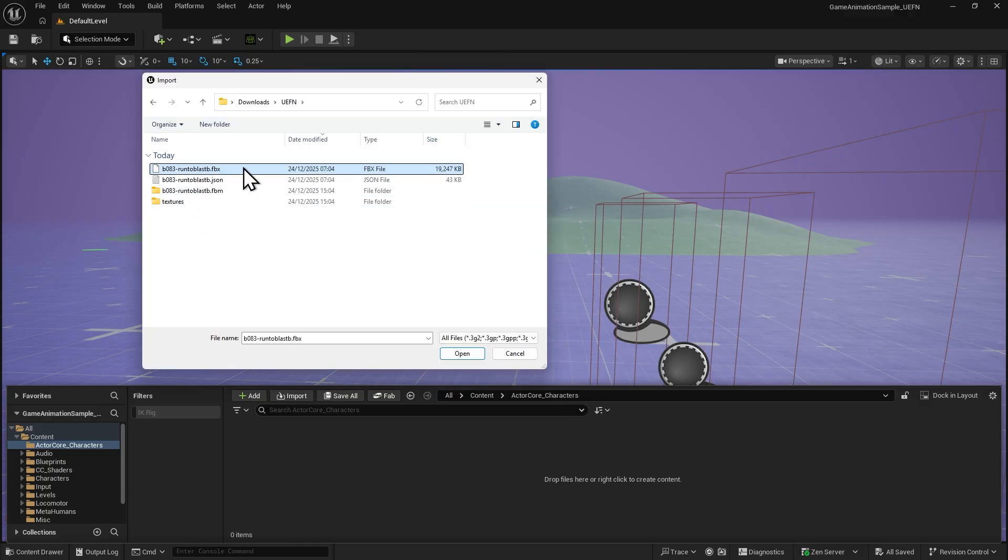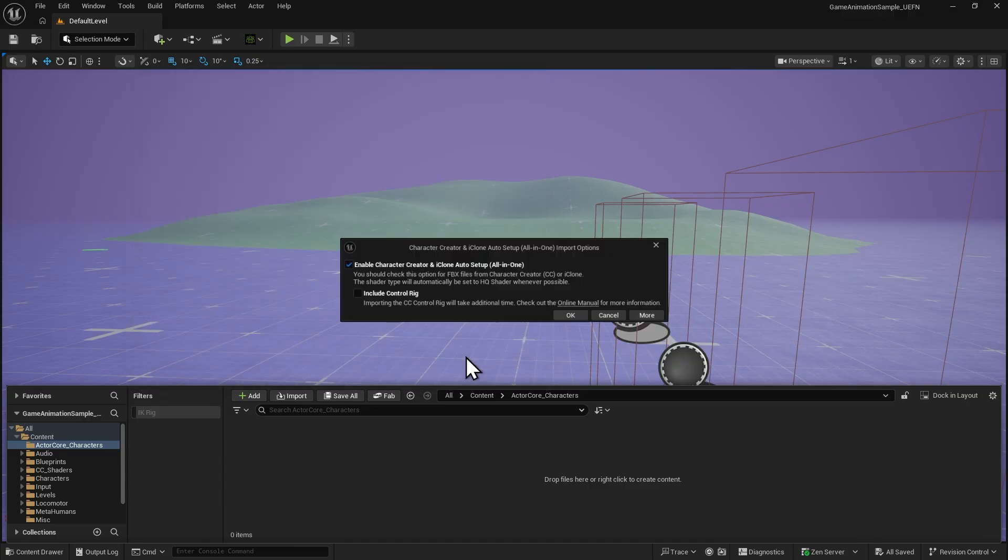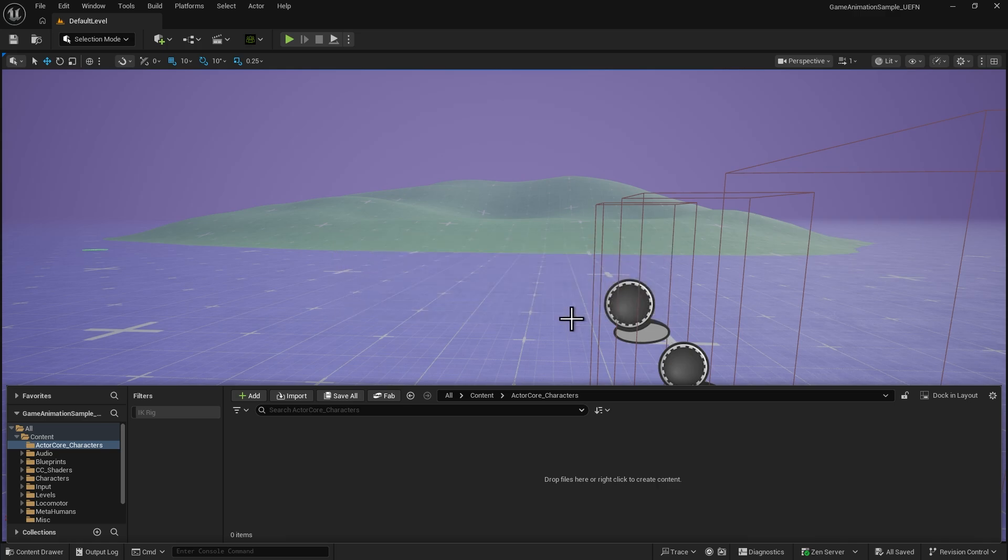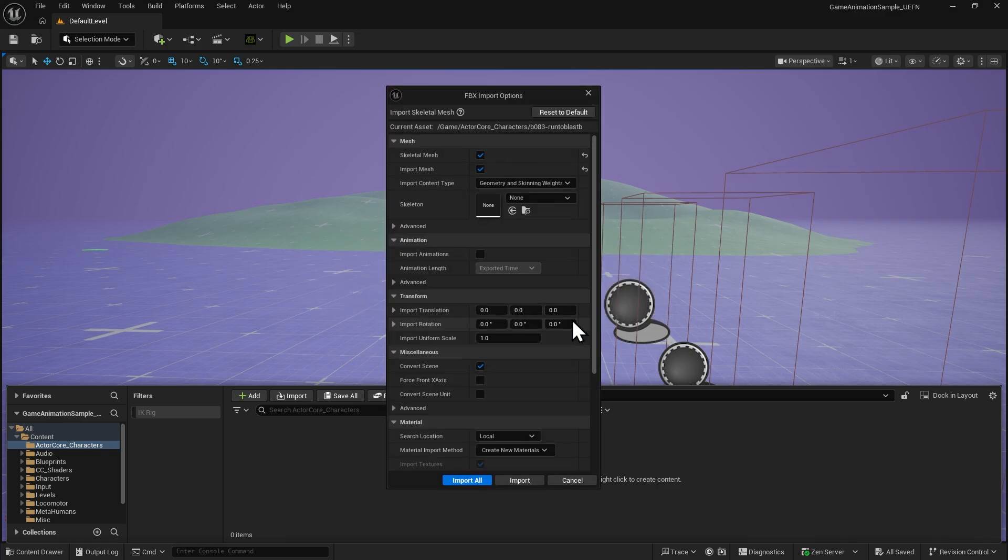Then select the FBX file exported from ActorCore. A dialog will appear asking whether you want to use the Auto Setup plugin for this import process. Click OK to continue to the FBX import options.